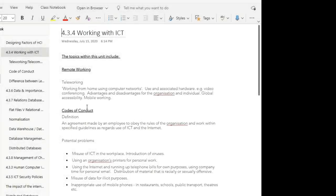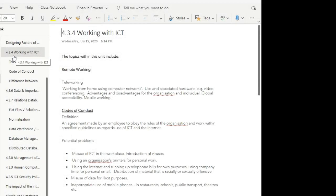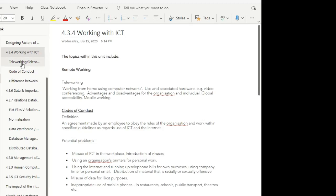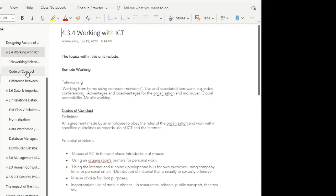So during our last lesson, you should have started working on topic four, working with ICT for your unit three or IT three theory, and we specifically concentrated on teleworking or telecommuting. In today's lesson, we're looking at the second element of working with ICT and code of conduct.